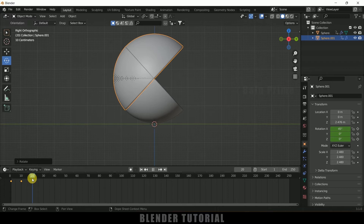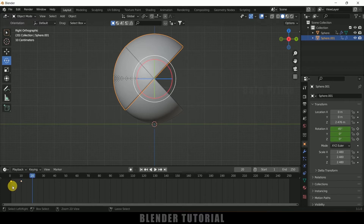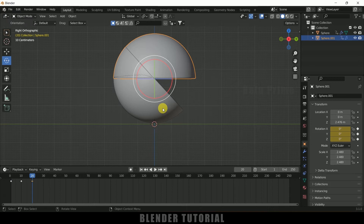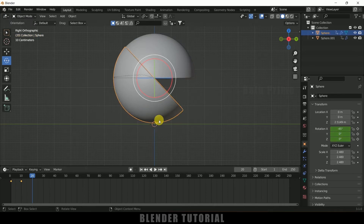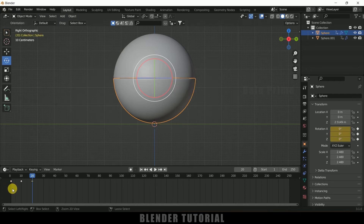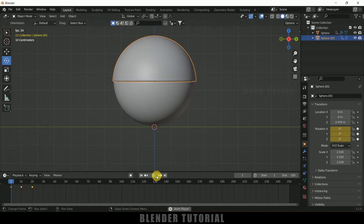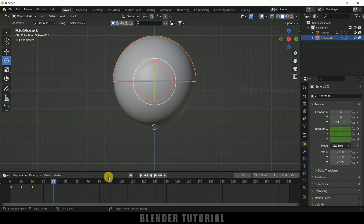On the 20th frame, copy the first keyframe and paste it. Then select the below mesh, select the first keyframe, copy and paste it. Now if I play this you can see we got this animation, but we want this animation to continue throughout the entire timeline.